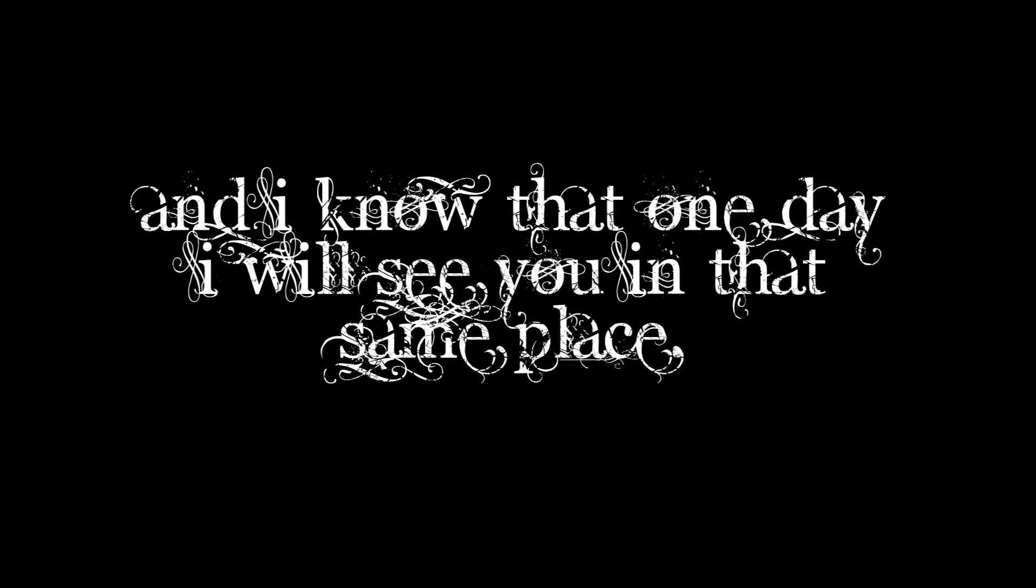And now I know that one day I'll see you in that same place. But until that time comes, I will love to wait.